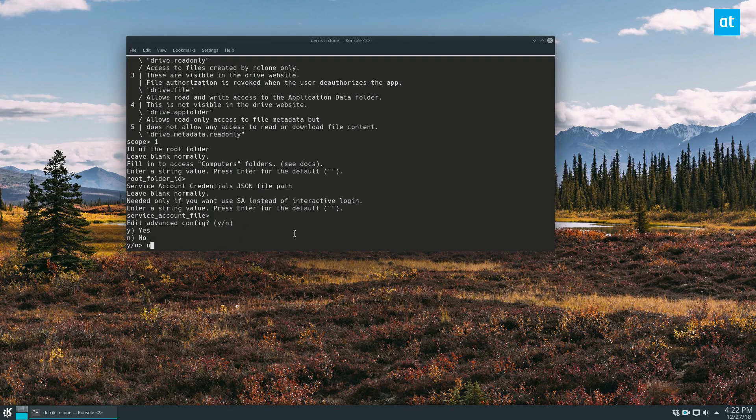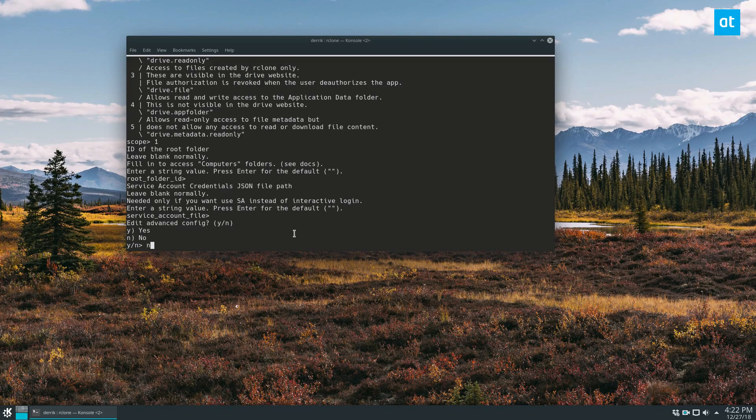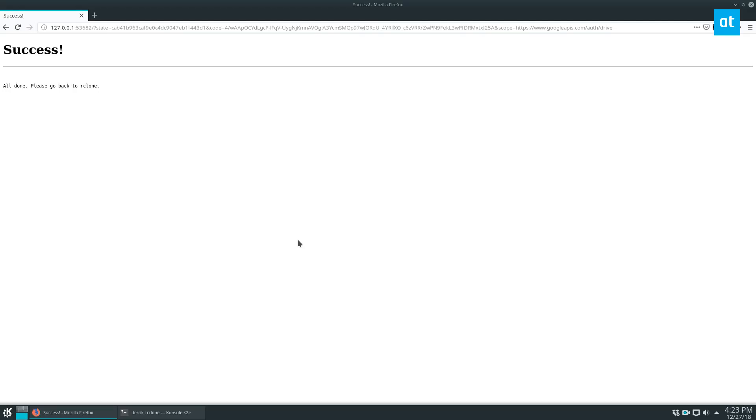So at this point, I need to pause because I need to authenticate my Google account with rclone, and I'm not going to show you that.